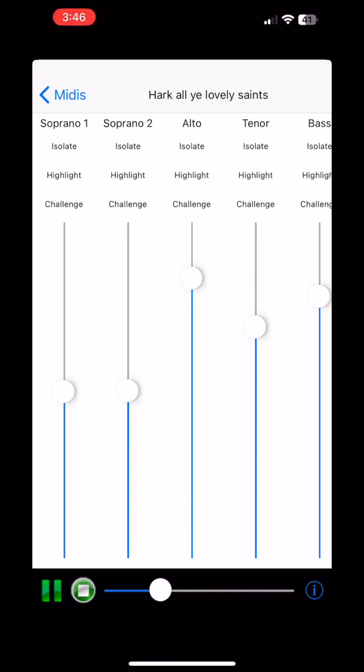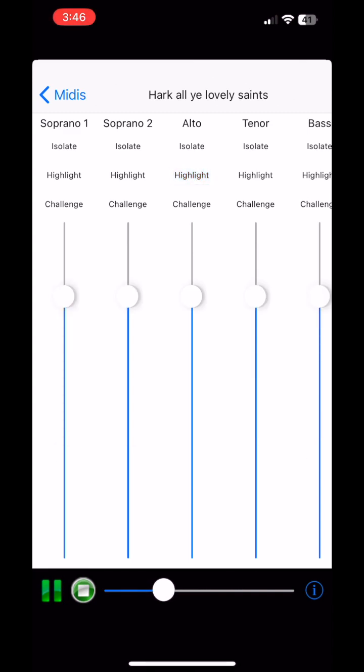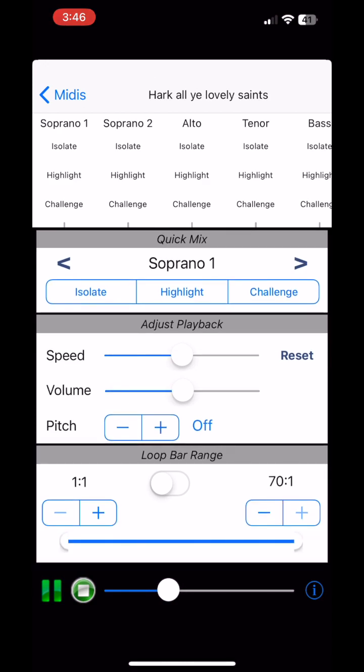Of course you can set any custom mix you want by setting the sliders where you like. The buttons at the top just help set that up quickly for the most commonly useful use cases.